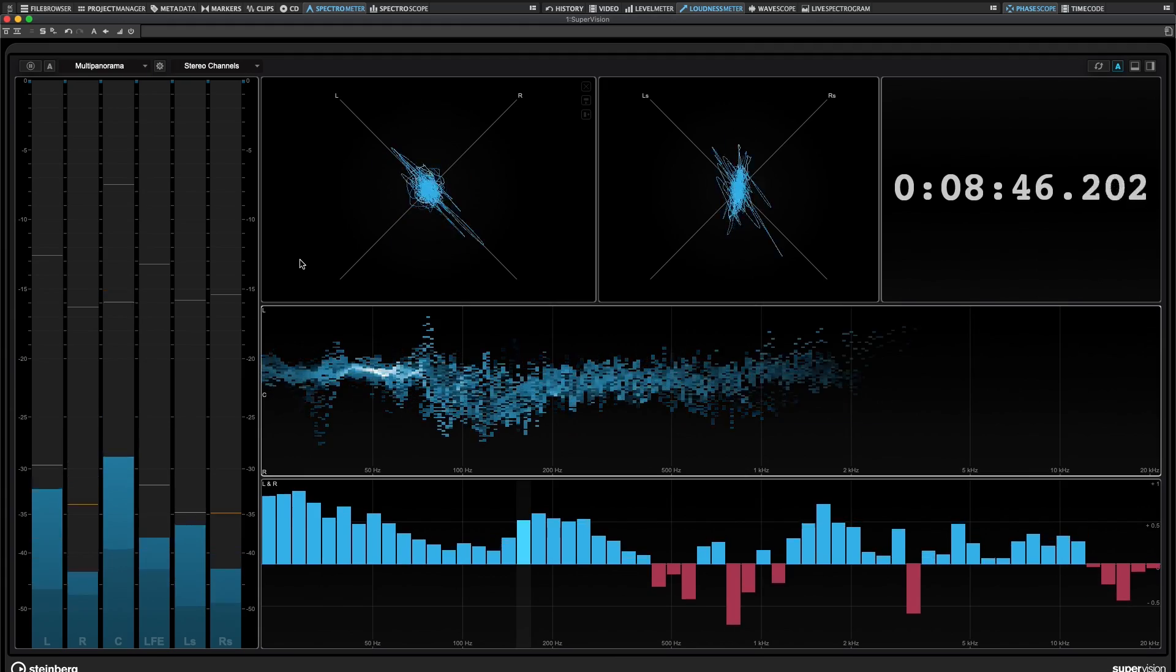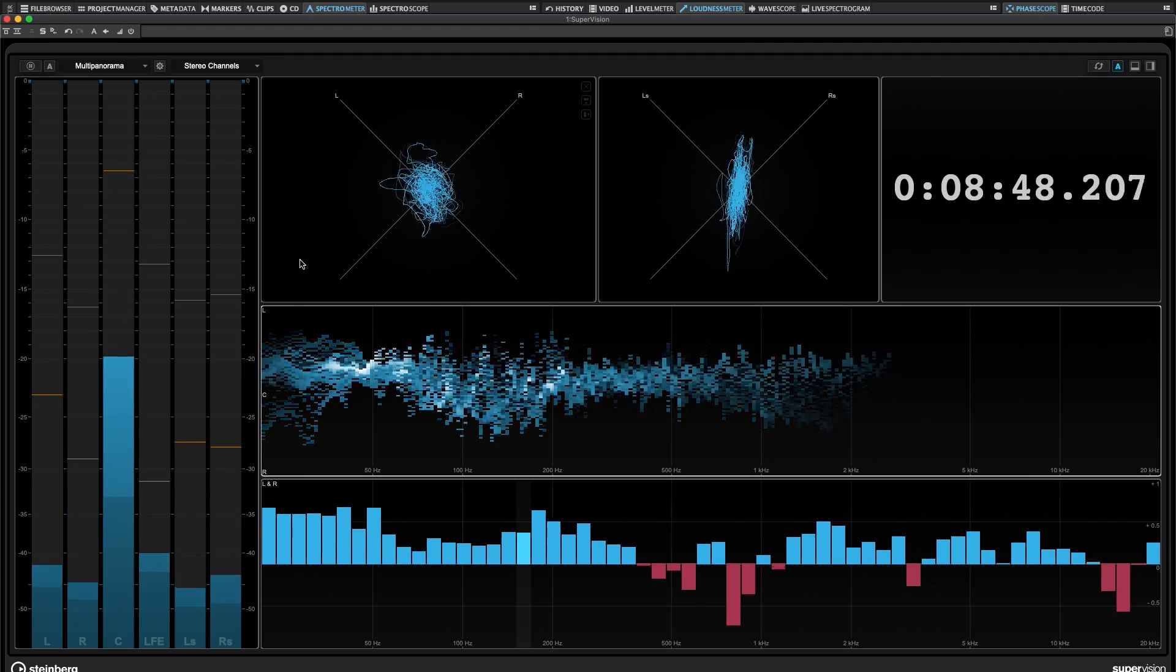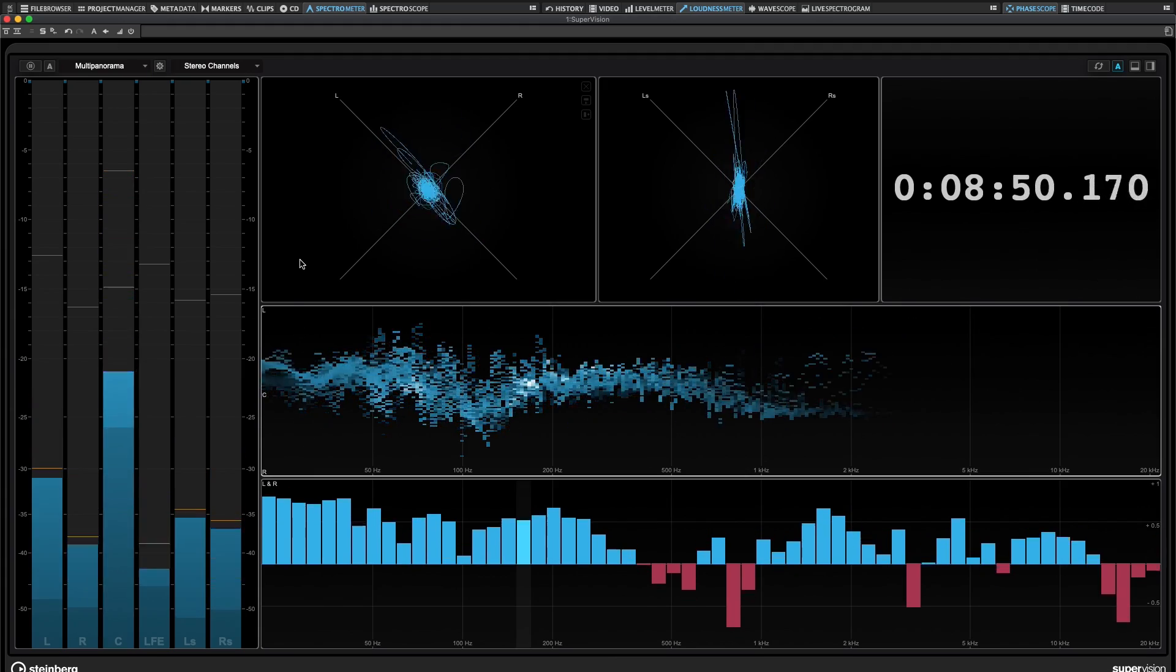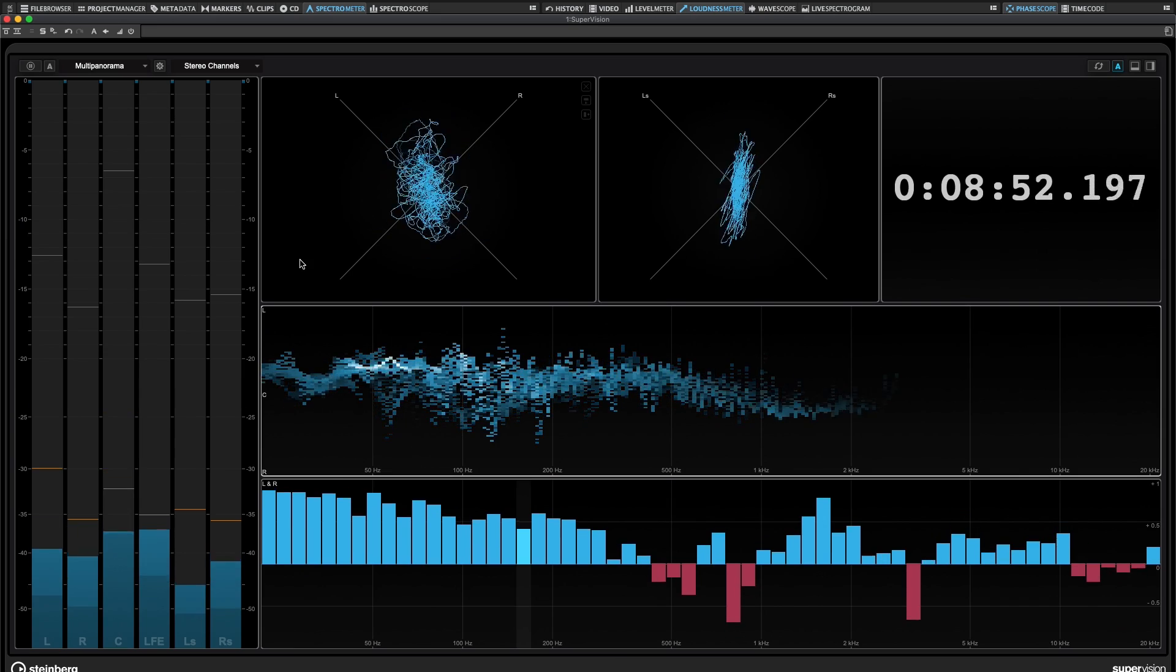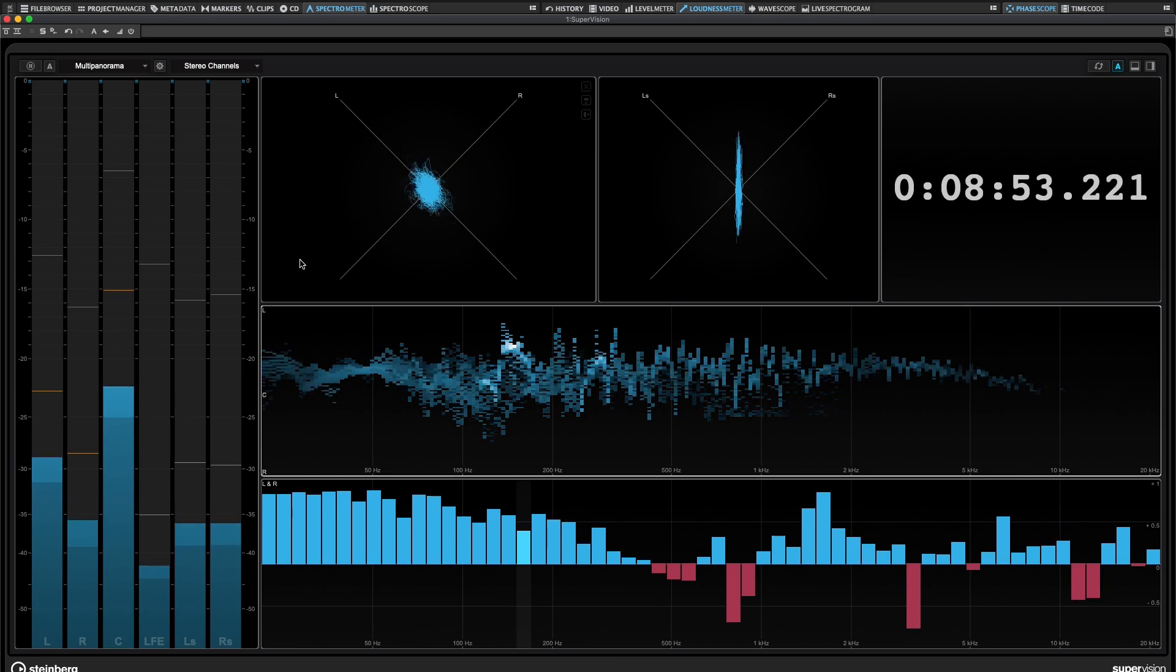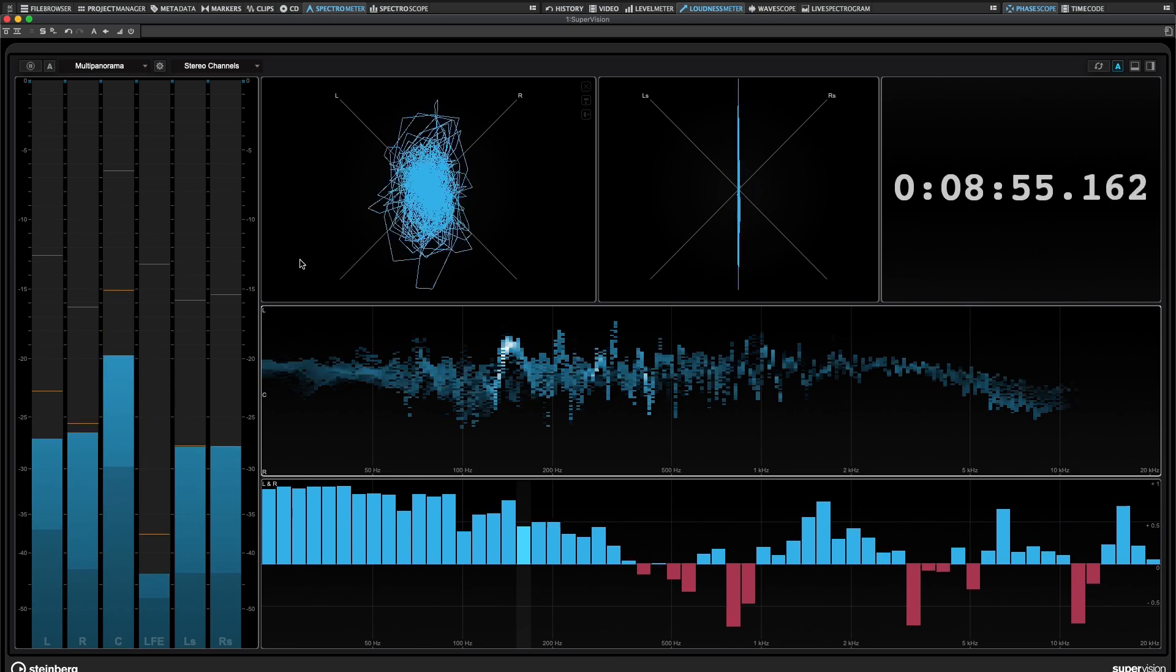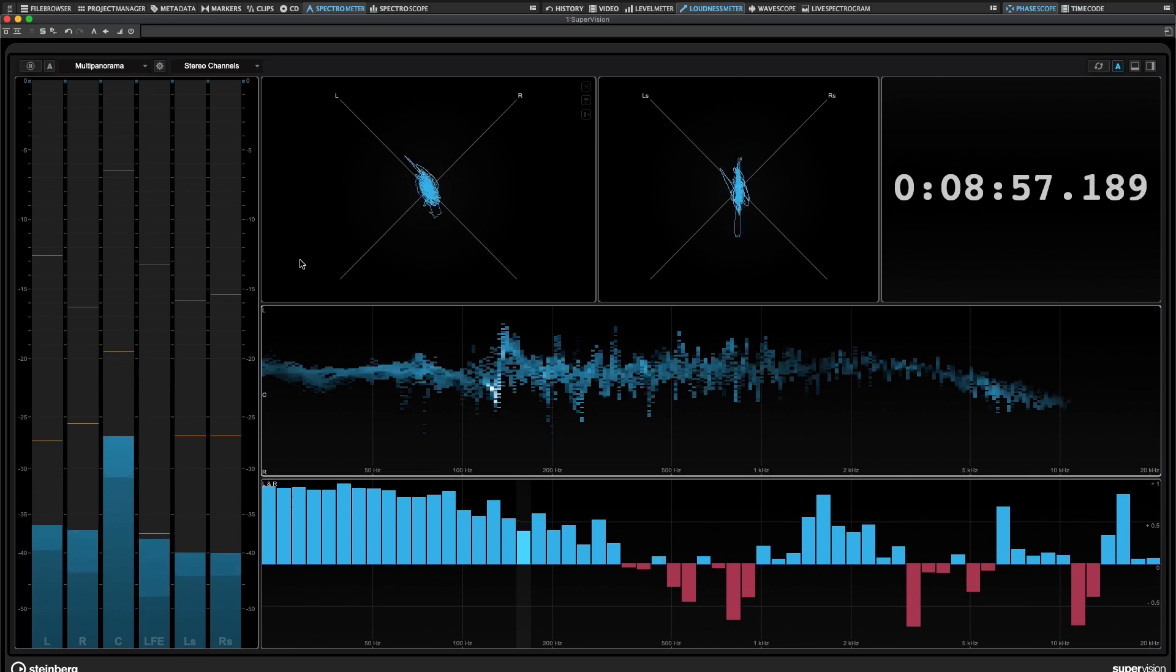So that's SuperVision in WaveLab Pro 11. If this was helpful, please give us a like, subscribe, hit that notification bell. We've got more videos like this coming. Thanks so much, and I'll see you in the next one.